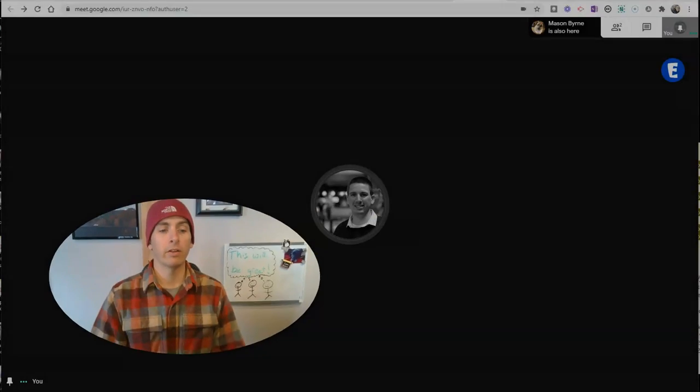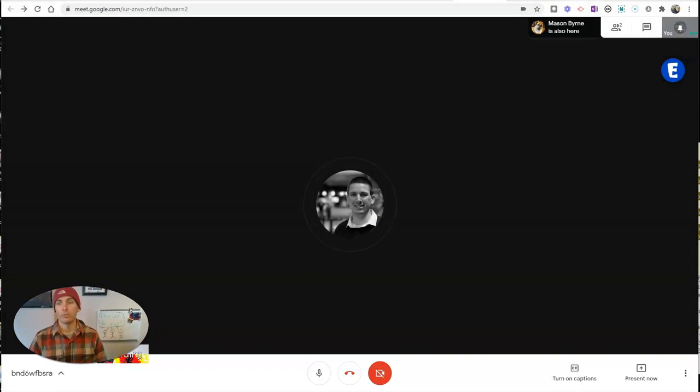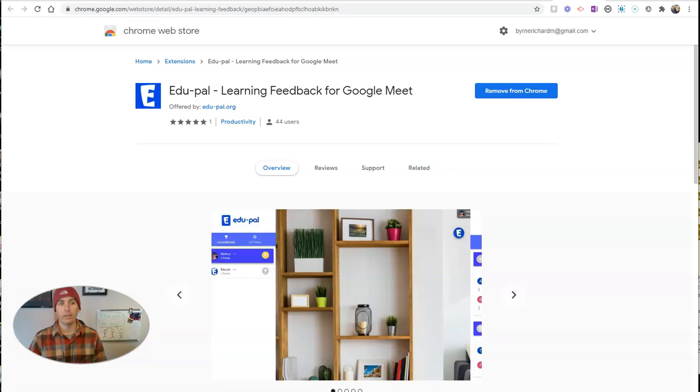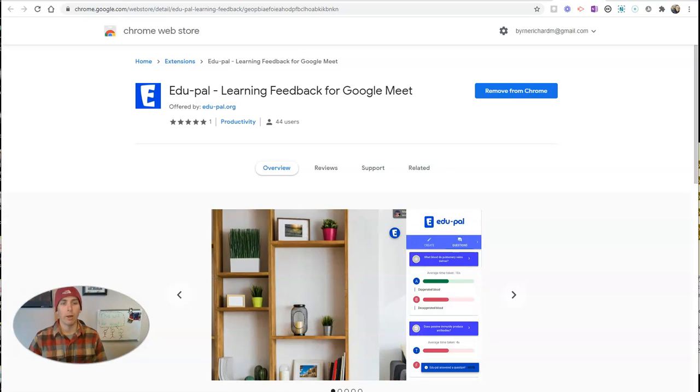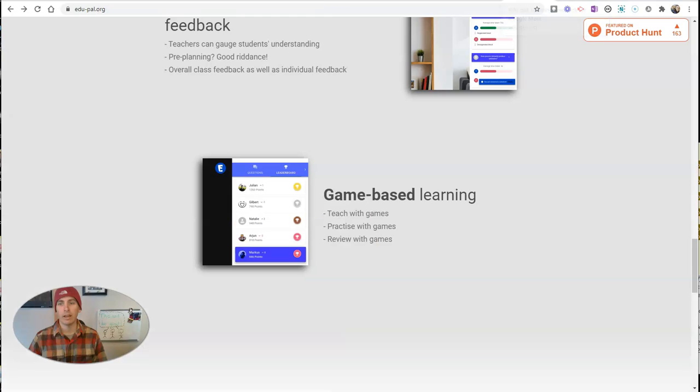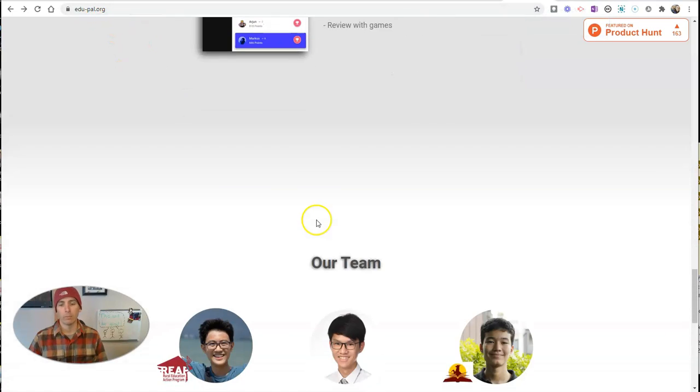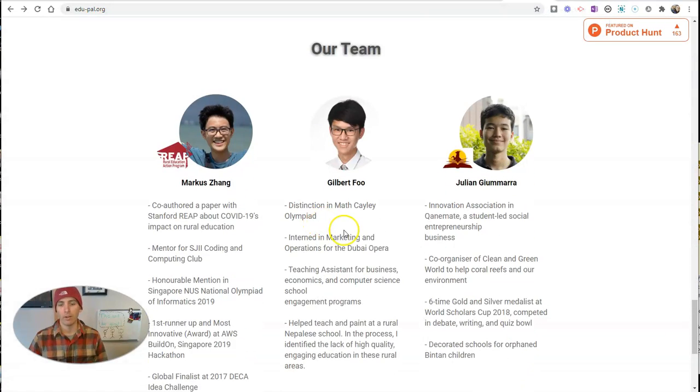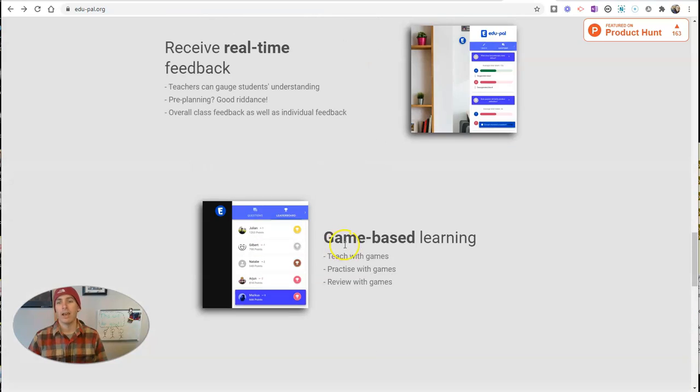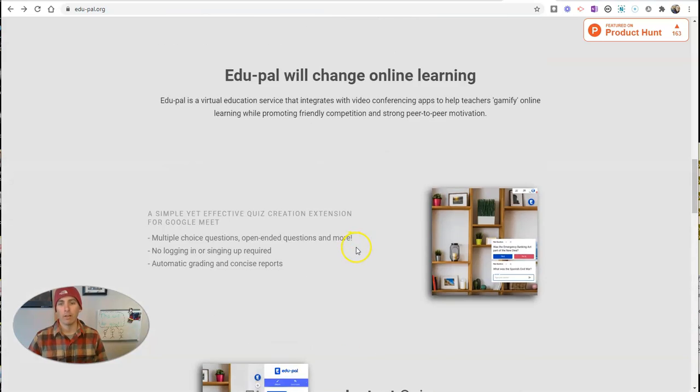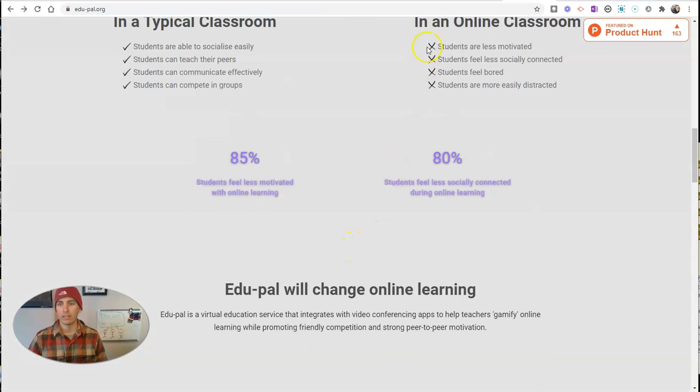Let's go ahead and take a look at it. You'll find it in the Chrome Web Store. It's edu-pal. They also have a website, edupal.org, where you can learn more about the developers and more about the extension itself.